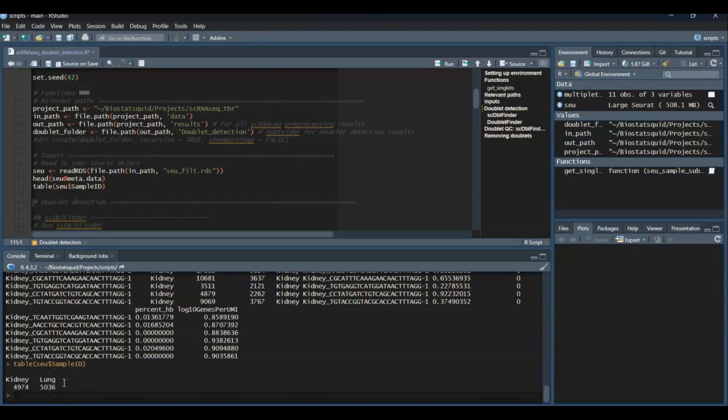This is important because most doublet detection tools work on a per sample basis, meaning that if your Seurat object has more than one sample, you need to split it, find doublets in each of the samples, and then merge the datasets again. In this tutorial, I will use code so that it works if you have more than one sample.